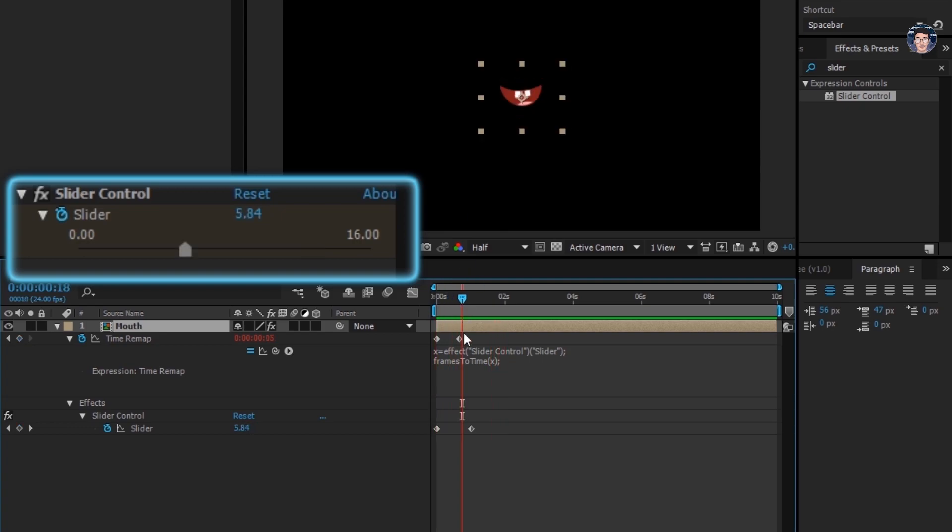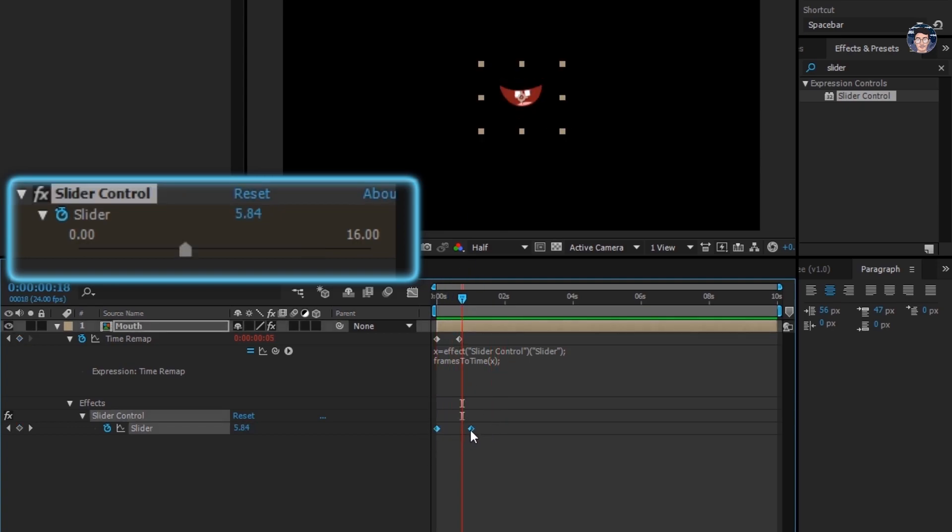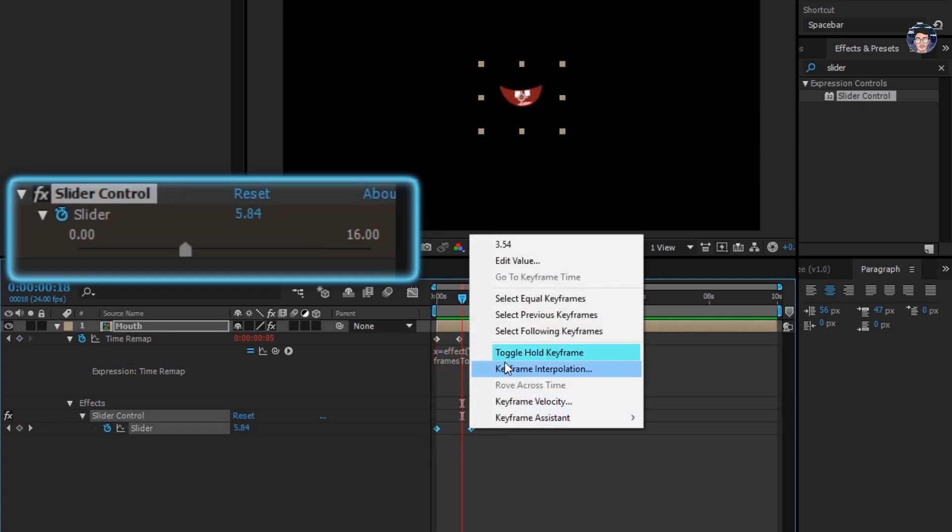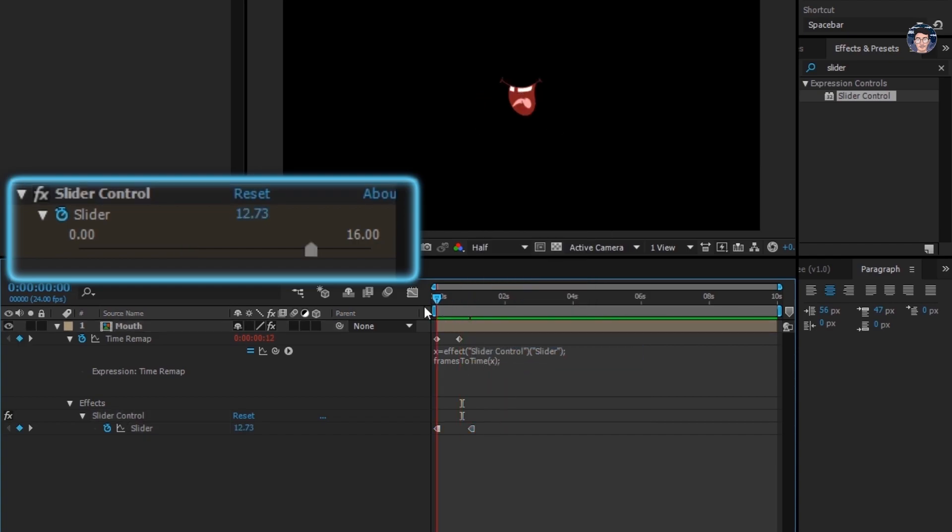To fix this, select both keyframes, right click and select toggle hold keyframe. Now it will only show a new mouth as the navigator passes the keyframe. Perfect.